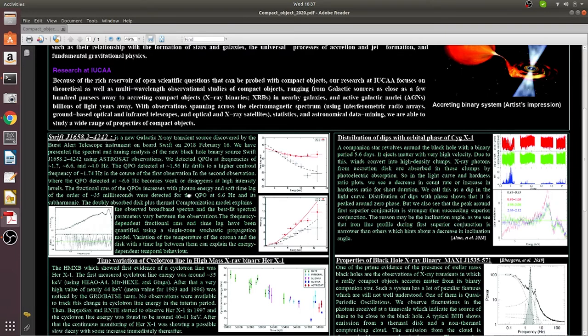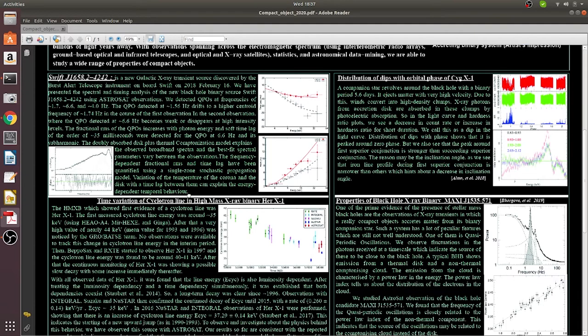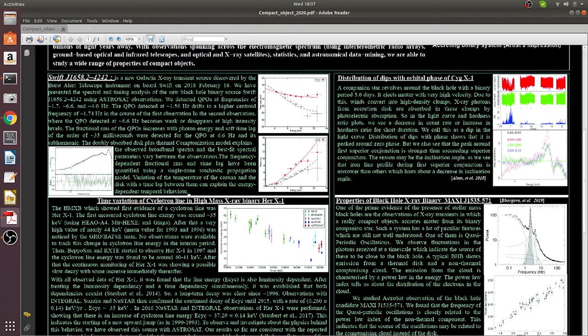Next, the time variation of cyclotron line in the high-mass X-ray binary Hercules X-1 is studied by using AstroSat observations, and the result agrees with the results reported by other telescopic observations.